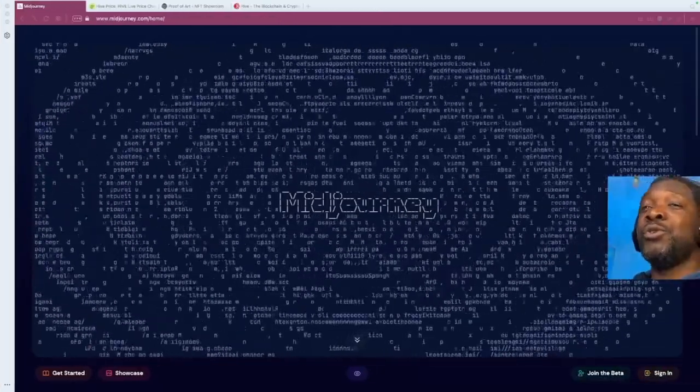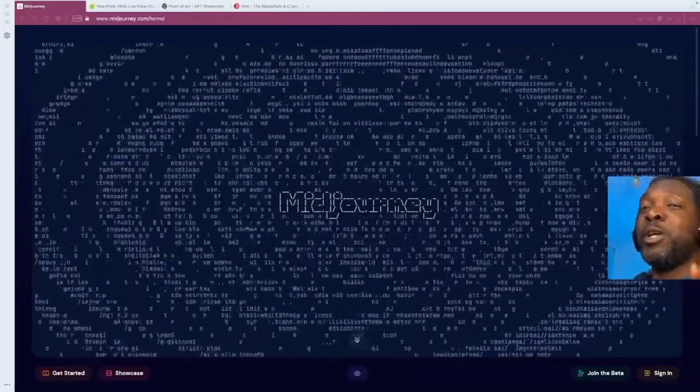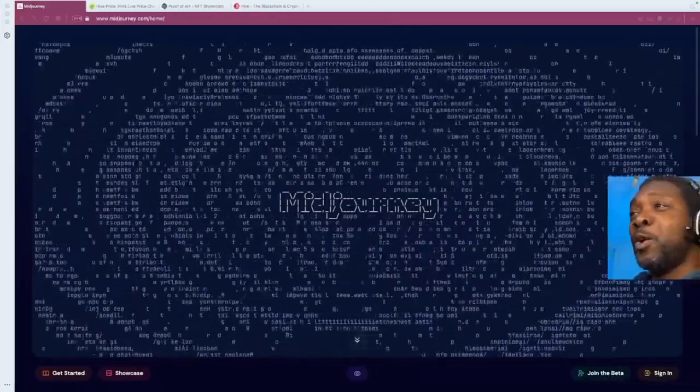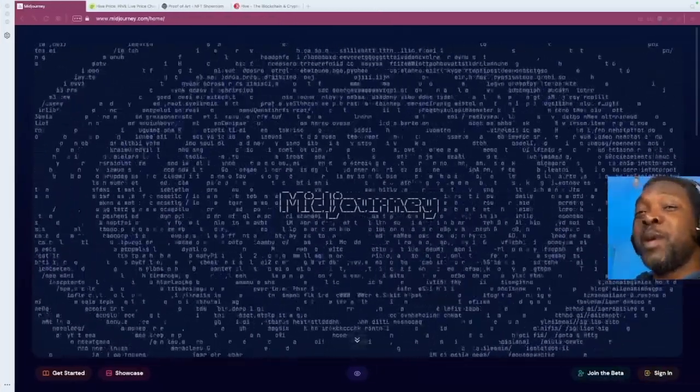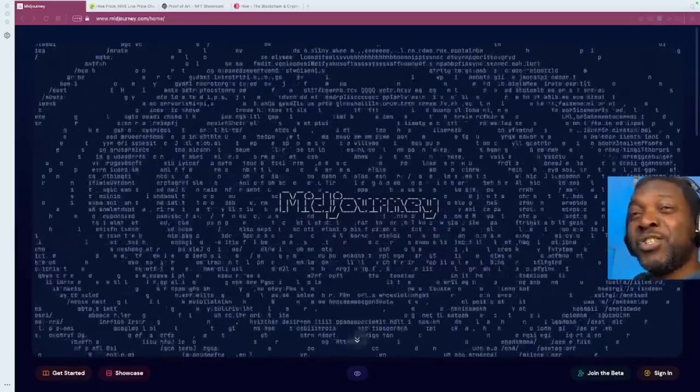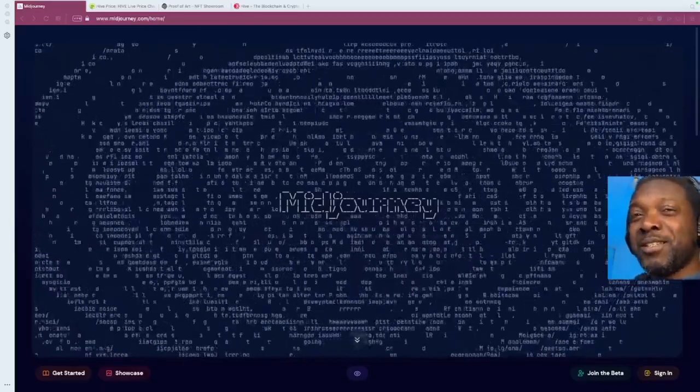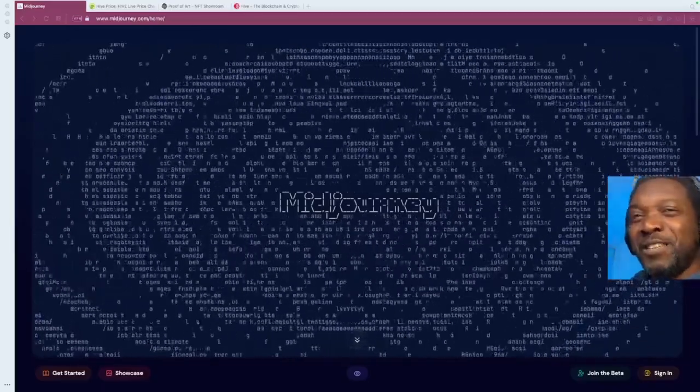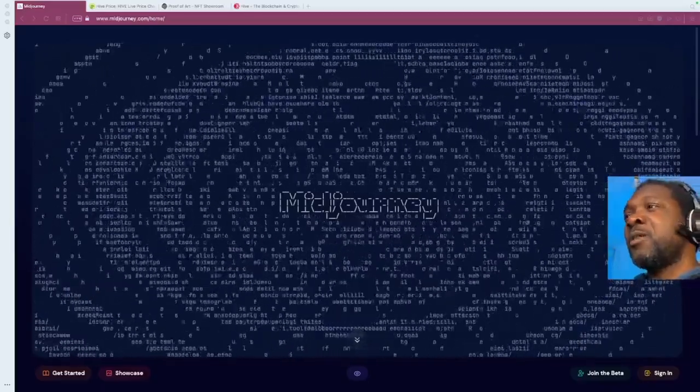Yo, let me show you a really cool way where you can make money from AI-generated NFTs. Check this out.